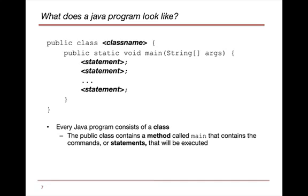We will have a method. In this case, this method here is called the main method. And within the main method, we will have various statements, and these statements are actual code that gets executed.